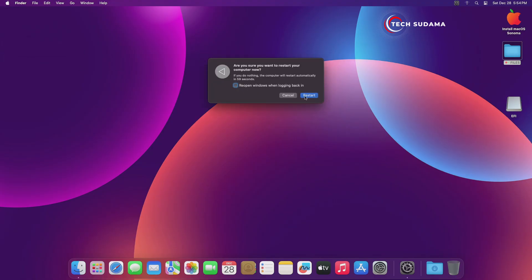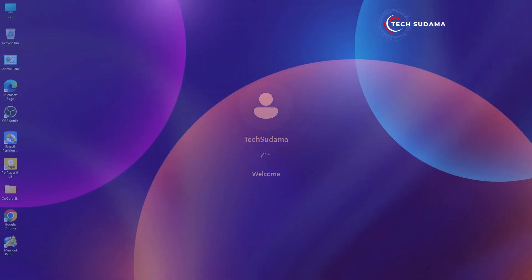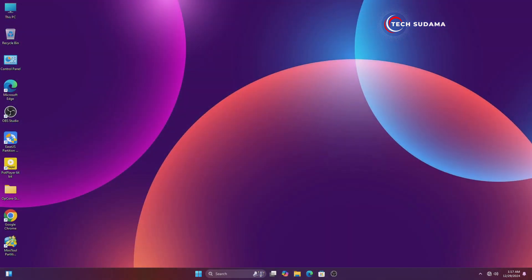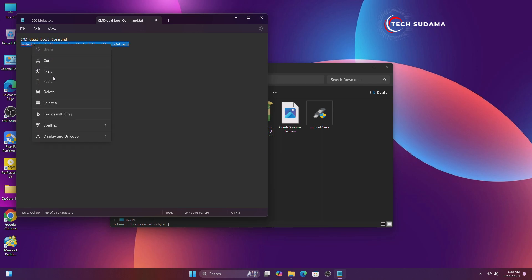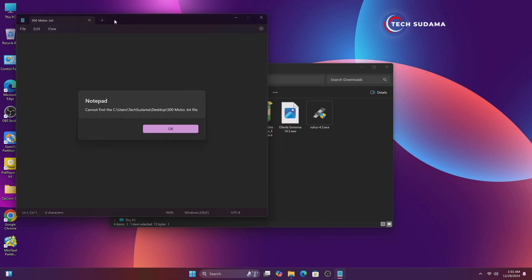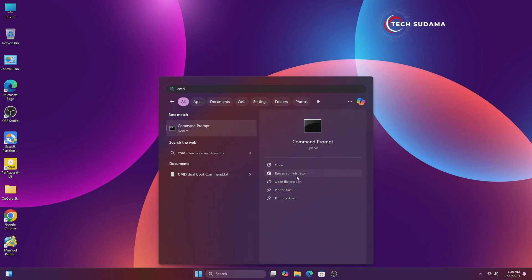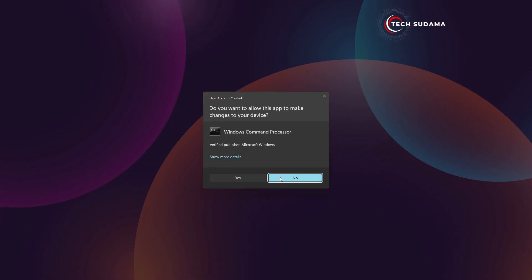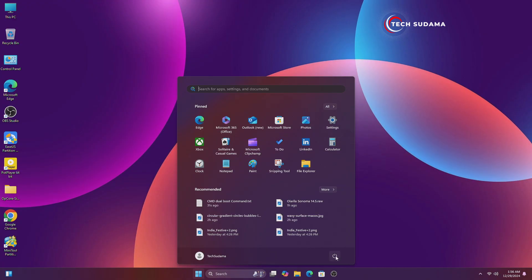Now restart your Mac back into Windows. You'll need one command — the link will be given in the description, just copy the command from there. Click on Start, search for CMD, run as administrator, click Yes, right-click and paste the command, then hit Enter. Now it's done — close it and restart your PC to see the magic.